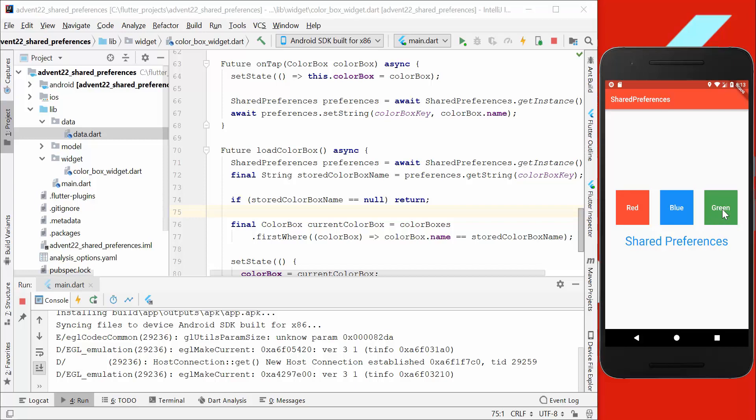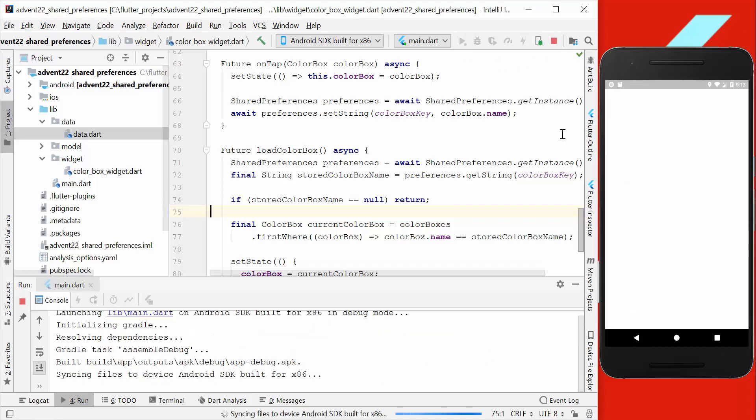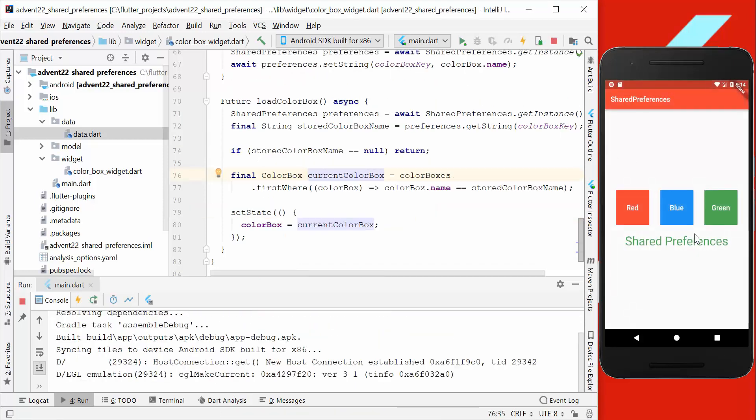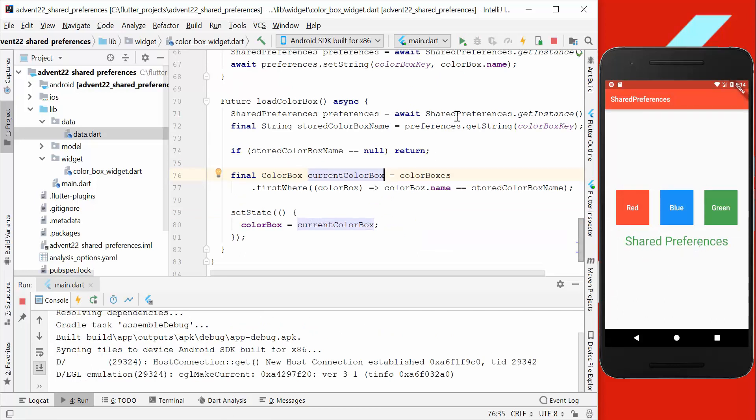And also when we tap on green and restart our application, then we also get the color green, which is restored from our shared preferences.